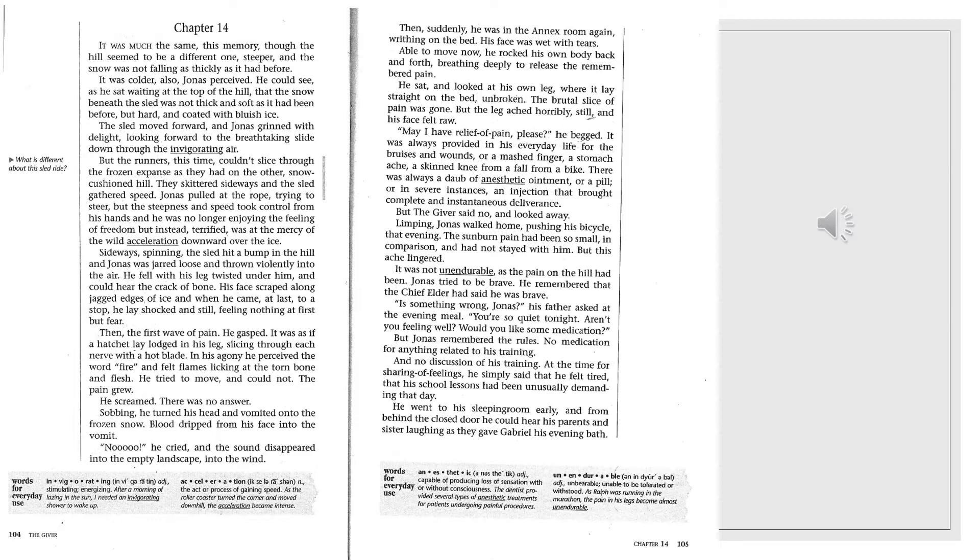It was much the same, this memory, though the hill seemed to be a different one, steeper, and the snow not falling as thickly as it had before. It was colder, also, Jonas perceived.